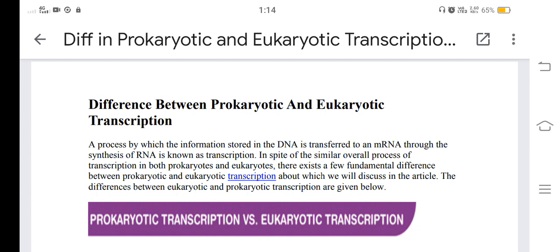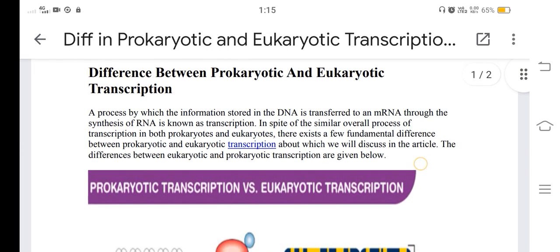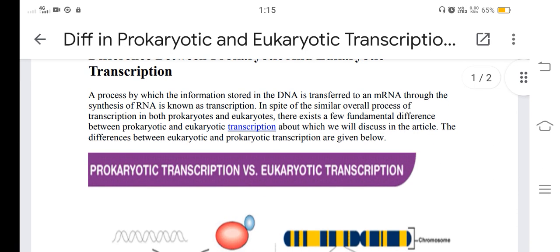In this video we are going to learn about the difference in prokaryotic and eukaryotic transcription. Transcription is a process by which the information stored in the DNA is transferred to mRNA through the synthesis of RNA.